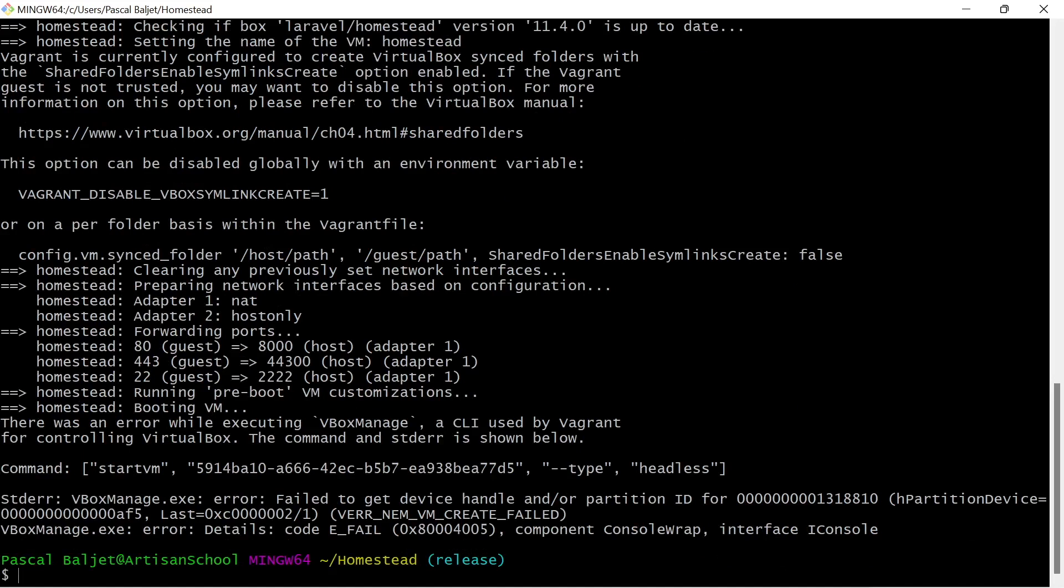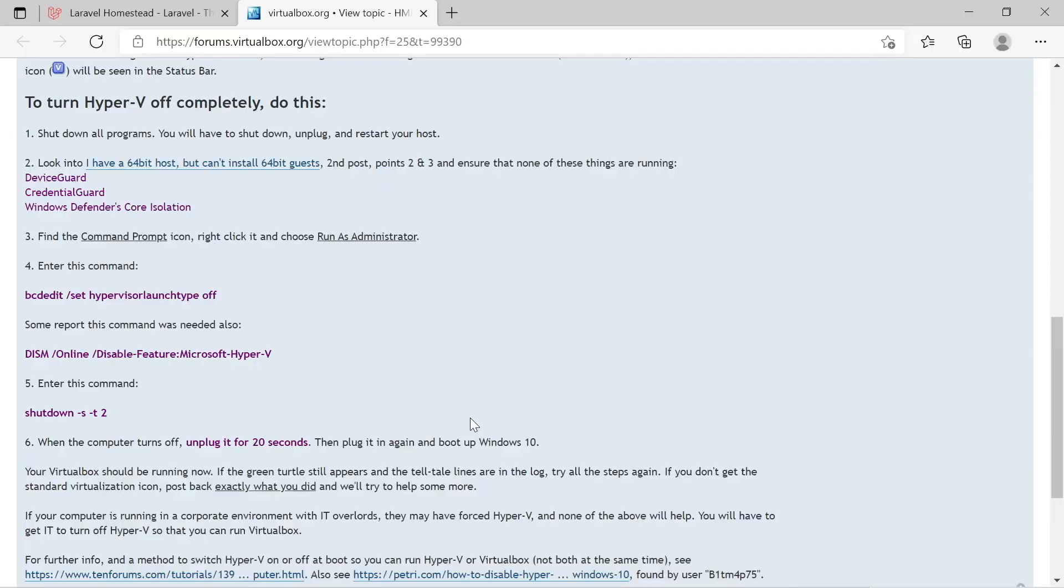And that's because we are using a development version of Windows 11. It will probably be fixed soon with an update for VirtualBox or Windows 11. But luckily someone on the VirtualBox forum got a solution for this. And the solution is turning off Hyper-V. So let's do that right now.